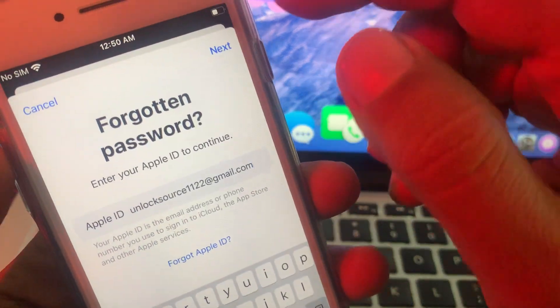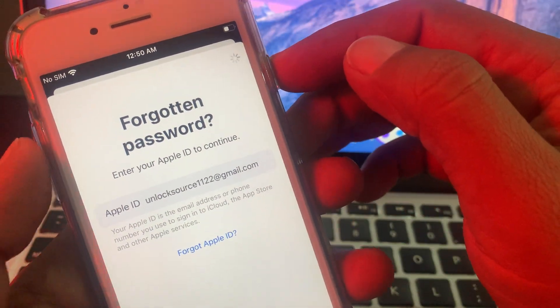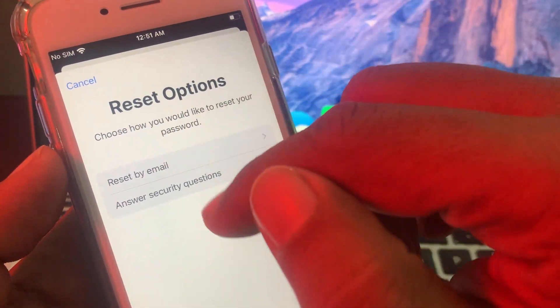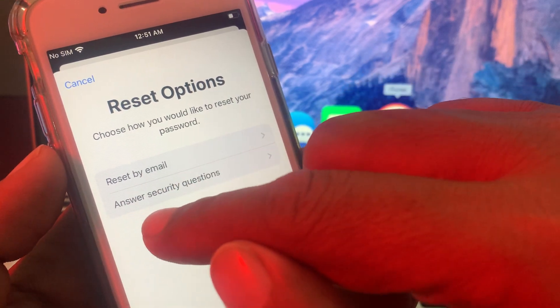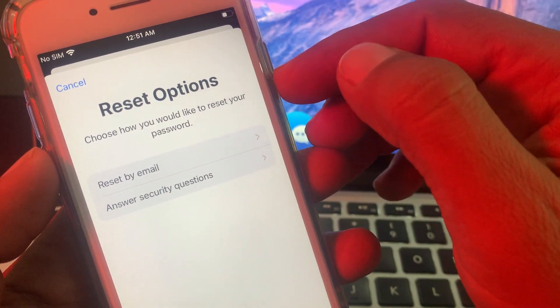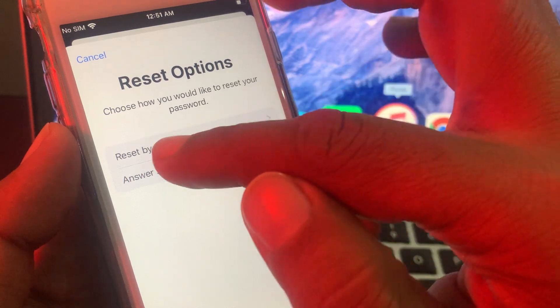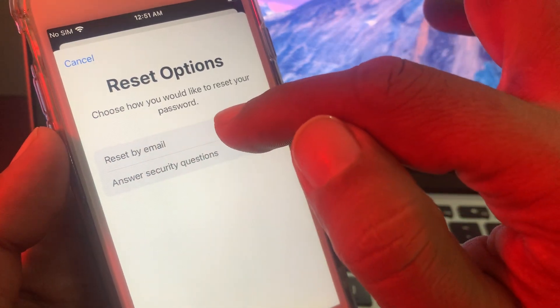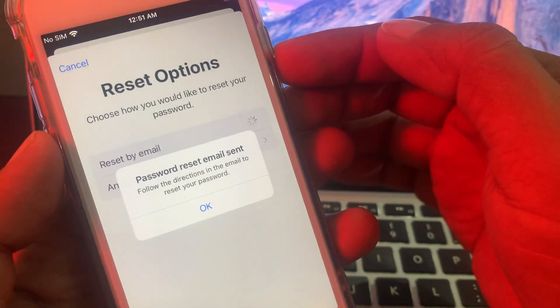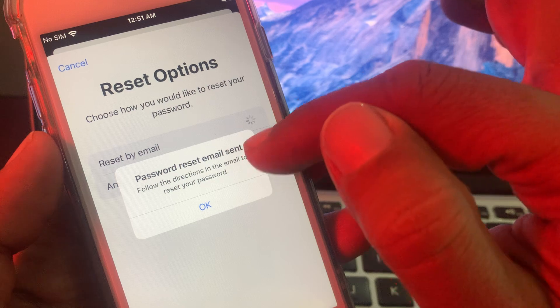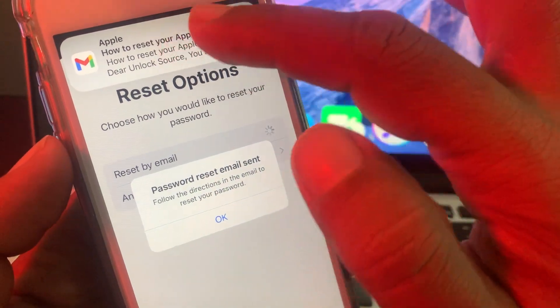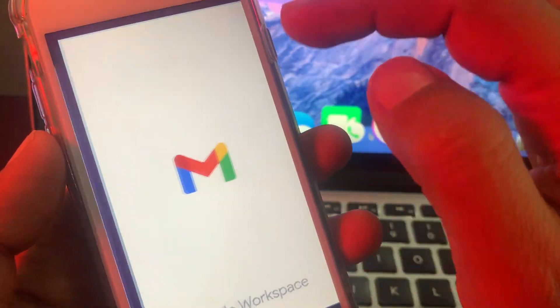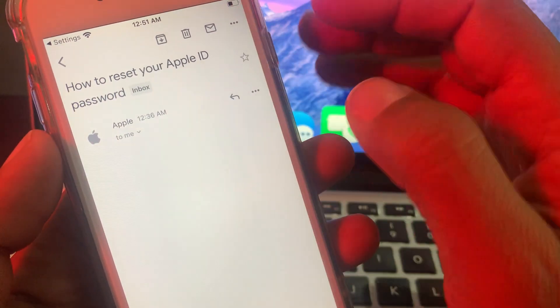So now tap on next. As you can see, there are two options: reset by email and answer security question. So now choose the reset by email. Password reset email sent. As you can see, I have received an email from Apple, so just open it.